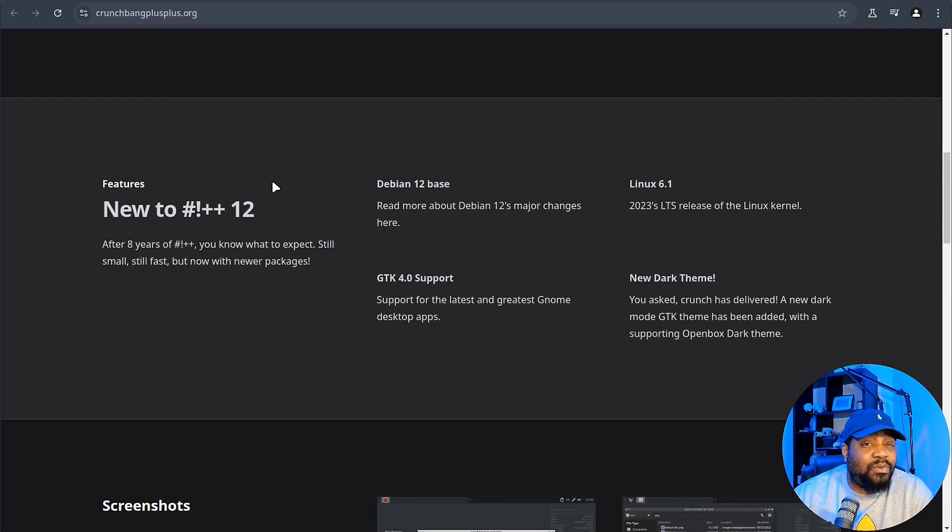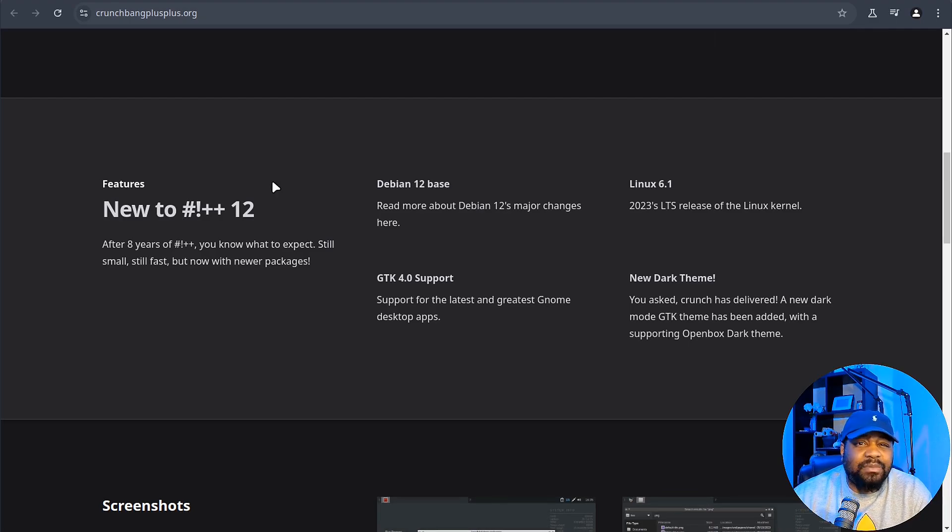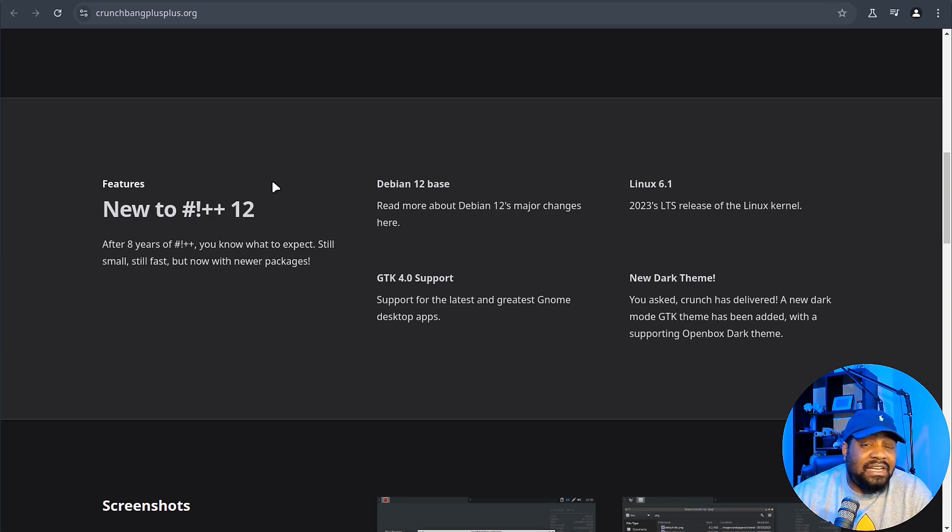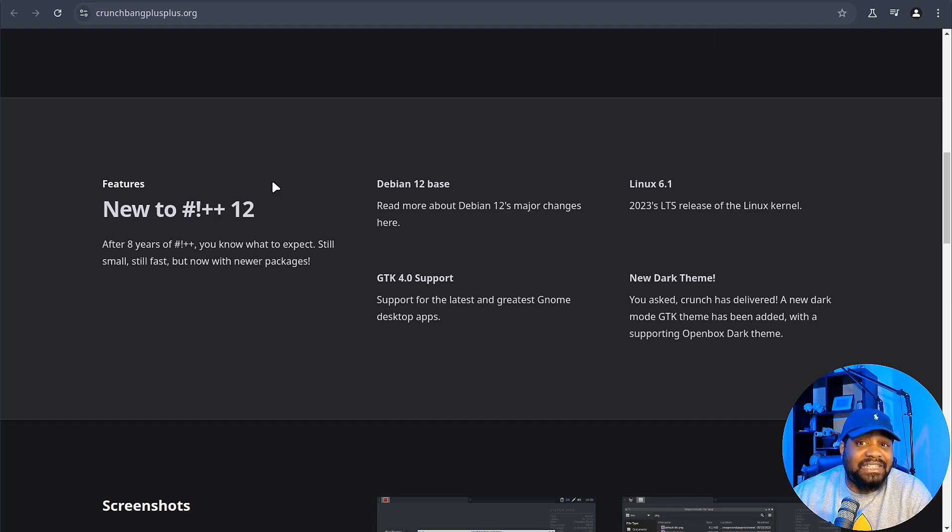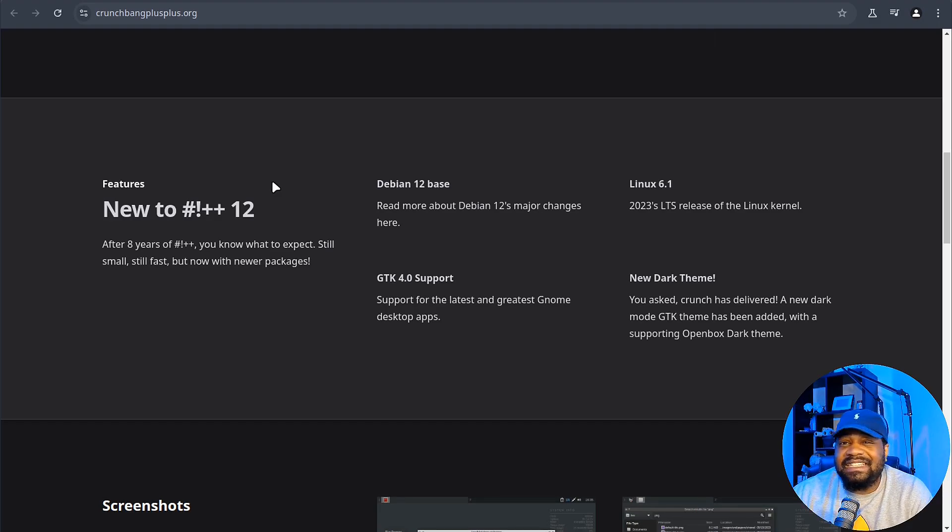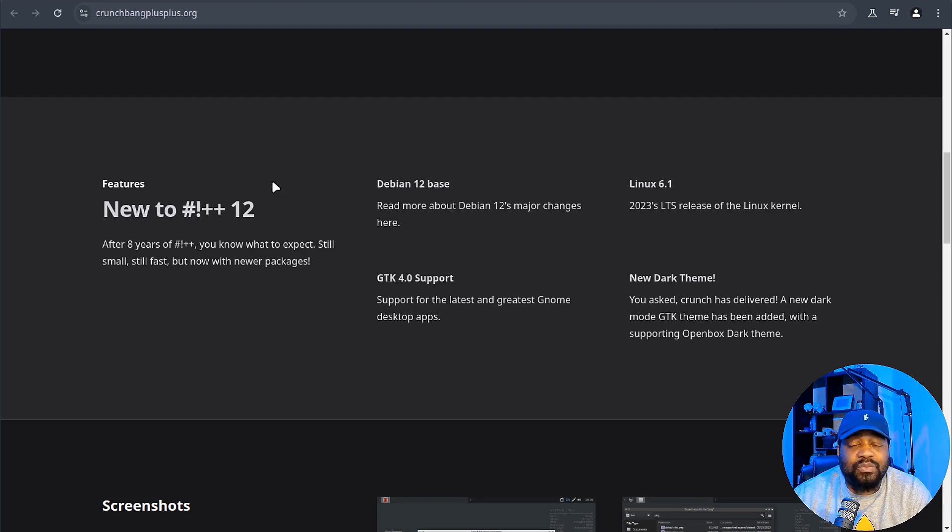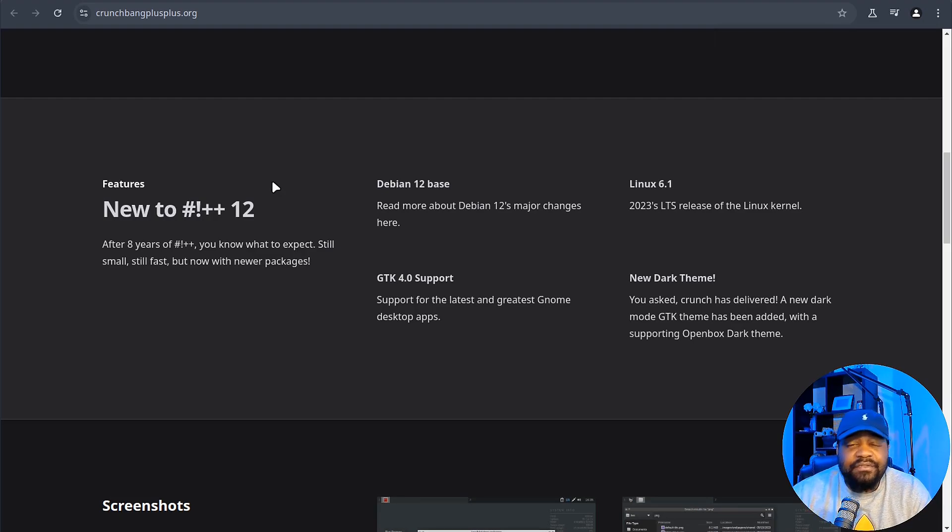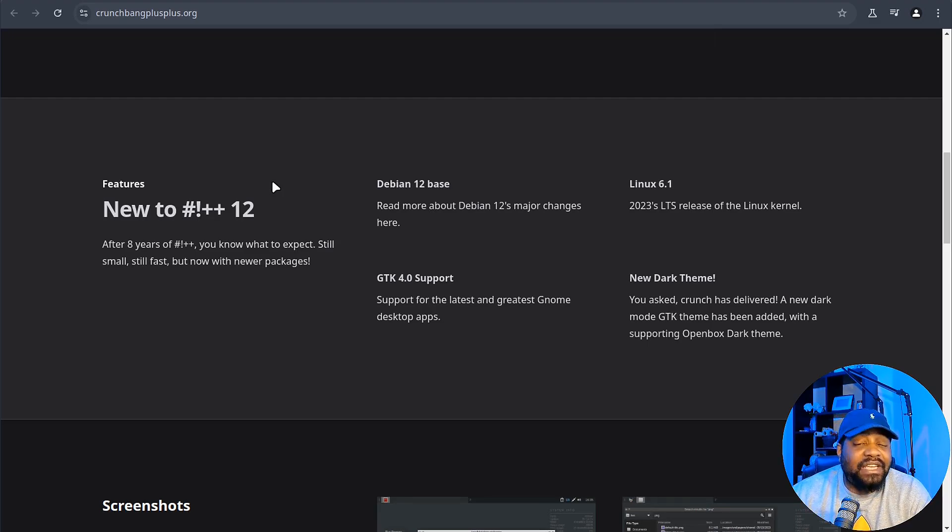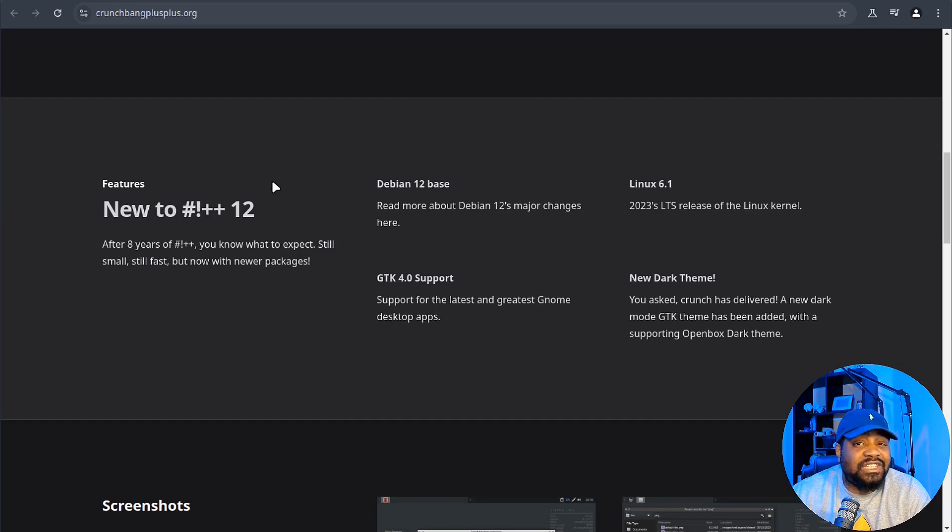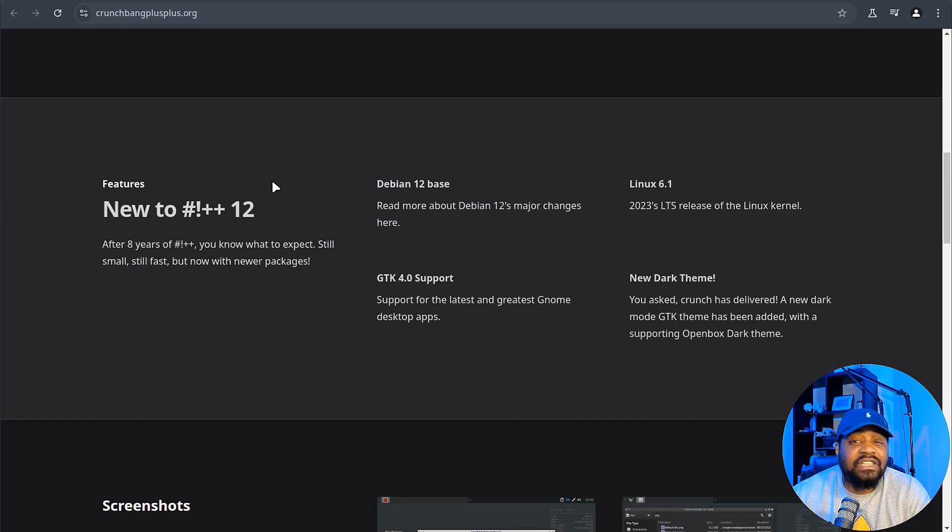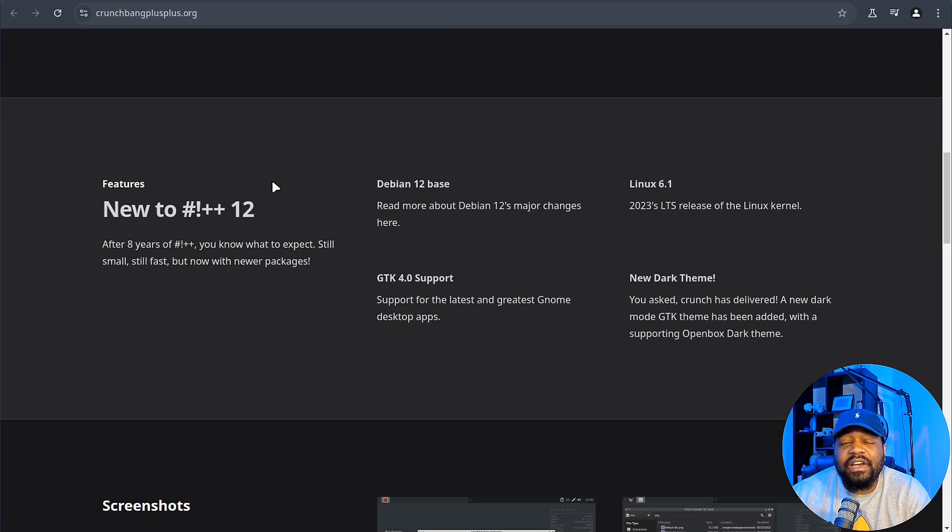One thing I wanted to point out since I've been playing with it for the last couple of days, they've also added a new dark theme which I know a lot of you guys love, especially me. This new look extends to the open box theme as well, keeping it stylish but still functional. And if you're used to CrunchBang's old school vibe, you'll be glad to know that they've kept the original experience largely unchanged with some under the hood tweaks to ensure everything runs smoothly with modern hardware.